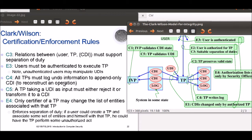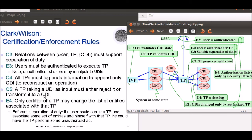When information enters a system, it need not be trusted or constrained. For example, when a person deposits money into an ATM, they need not enter the correct amount. However, when the ATM is opened and cash or checks are counted, bank personnel can detect discrepancies and fix them before entering the deposit amount into the account. This is an example of an unconstrained data item being checked, fixed if necessary, and certified as correct before being transformed into a CDI. Certification rule C5 states that a TP taking a UDI as input must either reject it or transform it to a CDI.